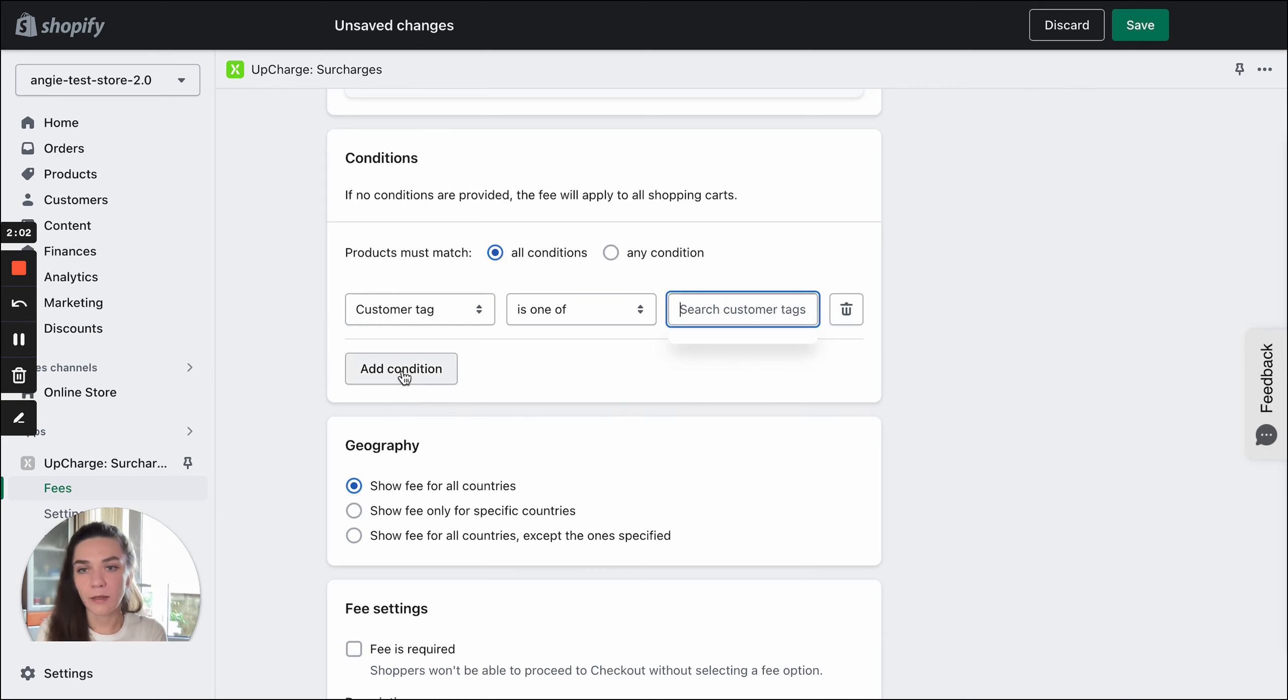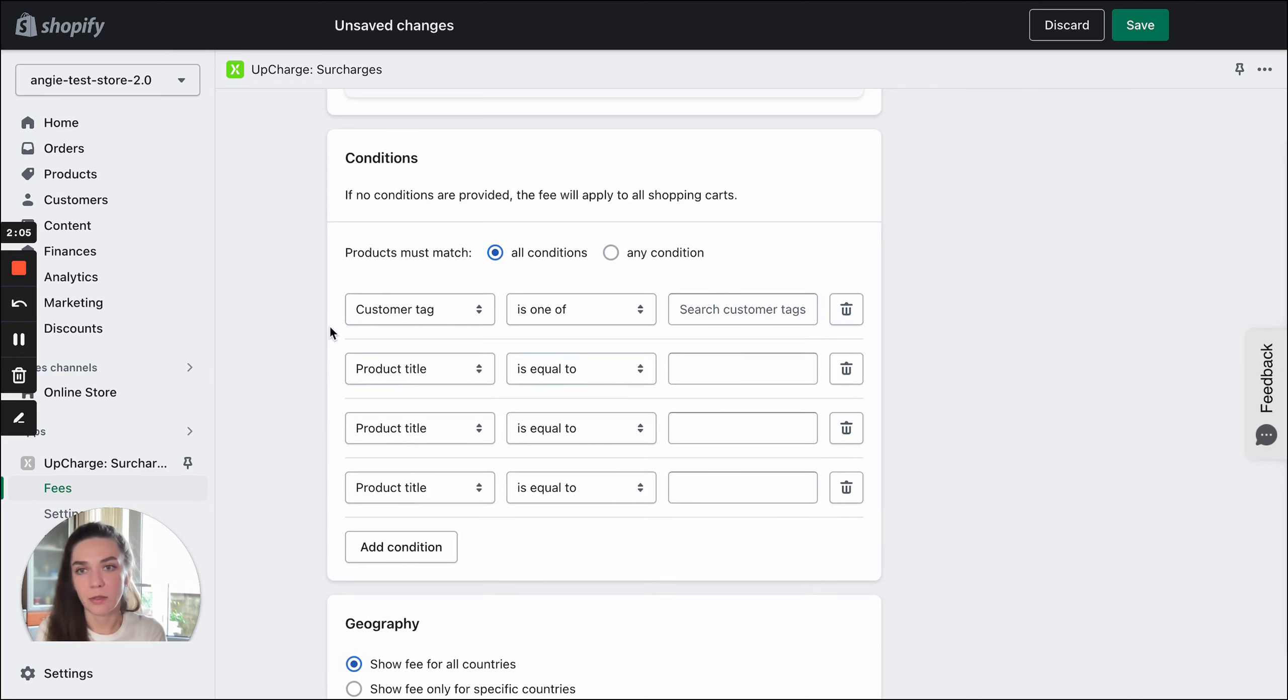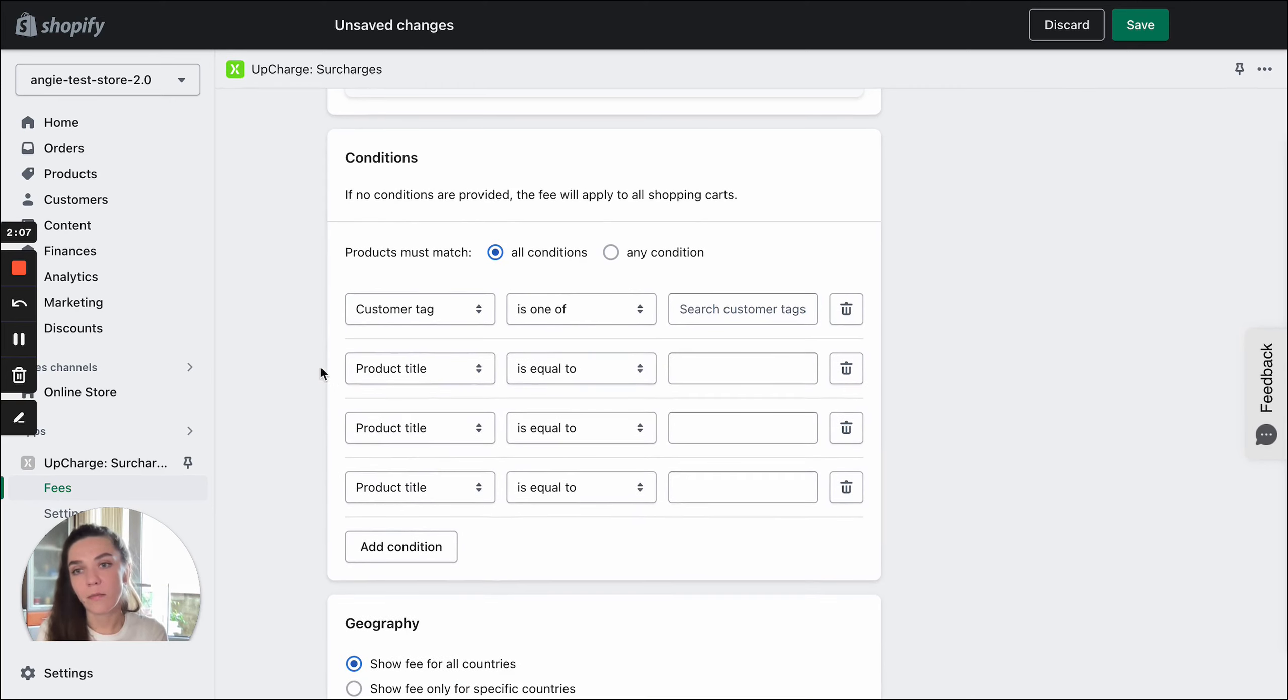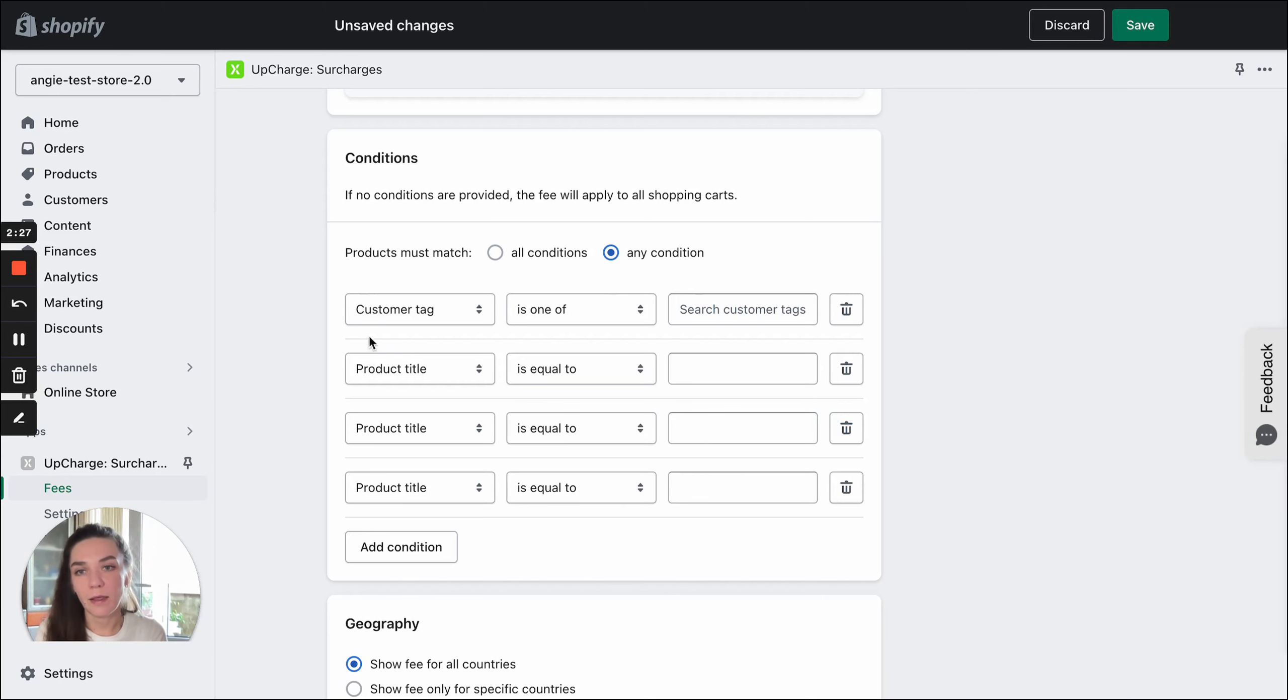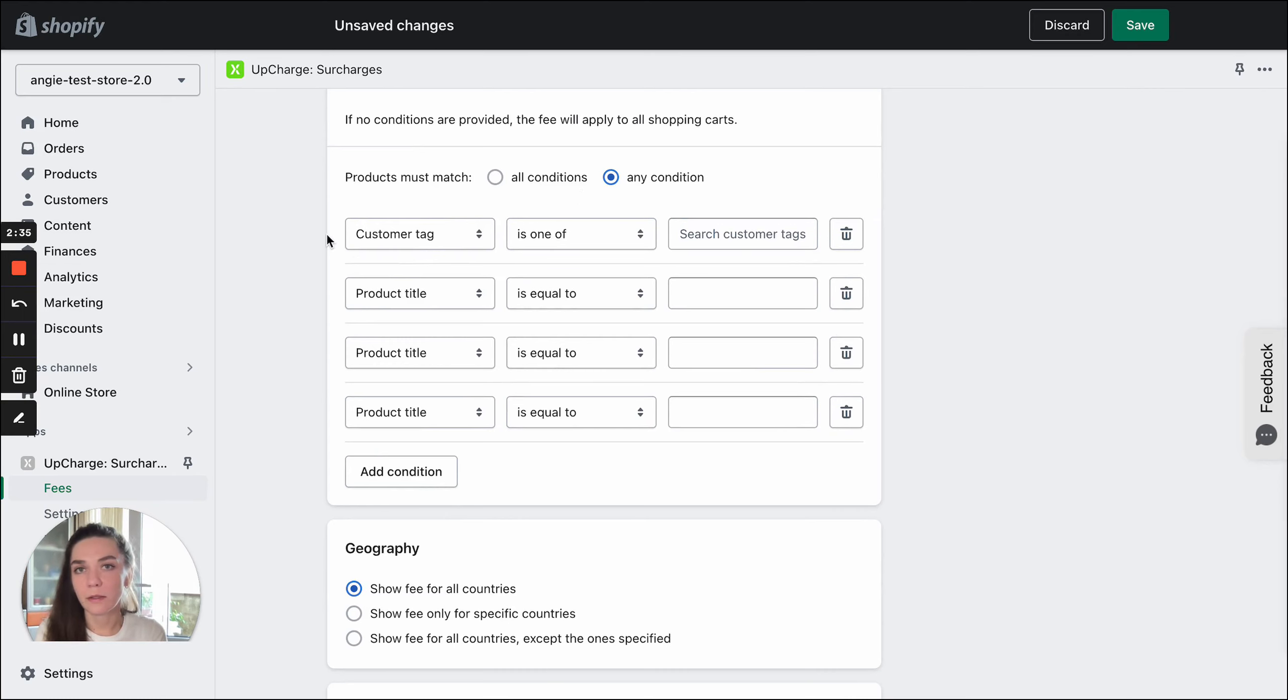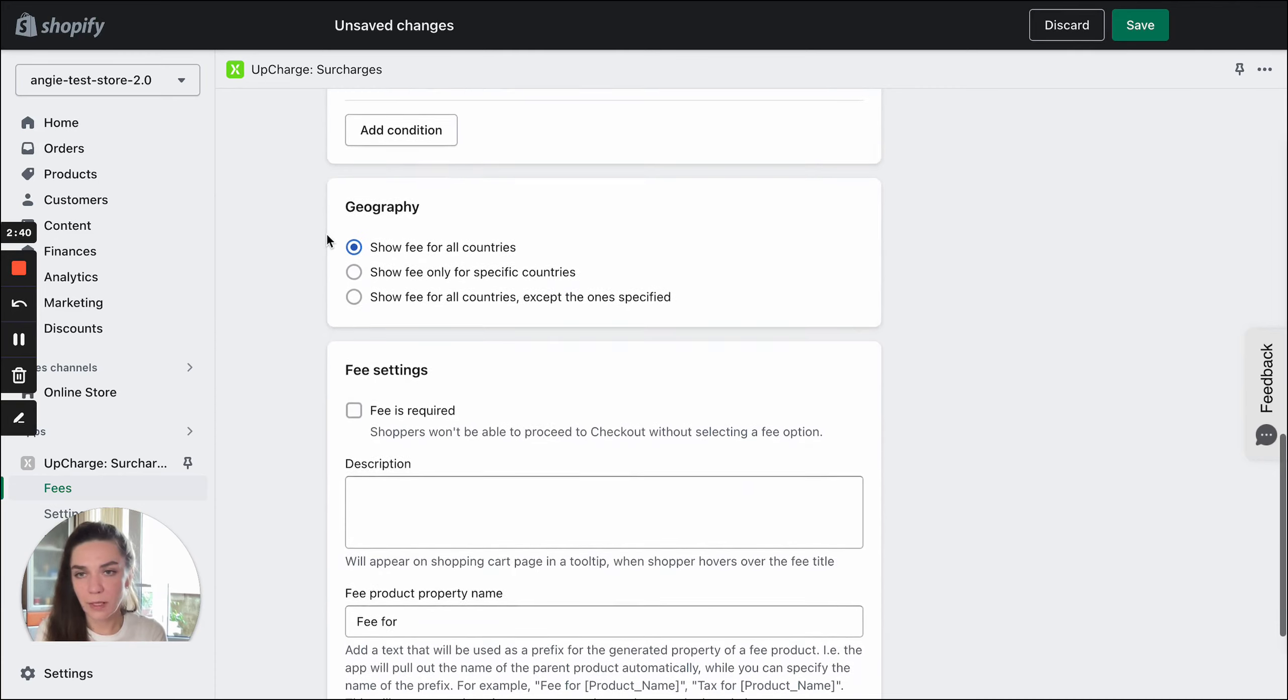You can add more conditions, as many as you need. We don't have any limitations. You can mix these conditions and decide on the condition type. You can select all conditions. In this case, the fee will be applied if all conditions are true at the same time. Or any condition, in which case the fee will work if any of these conditions is true. You can play around with this feature and I truly believe you will find it helpful.